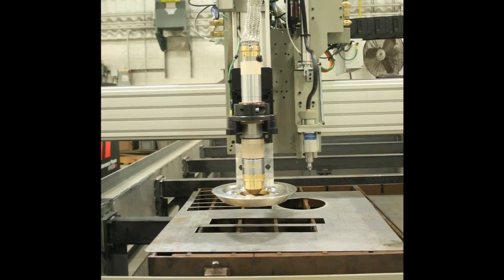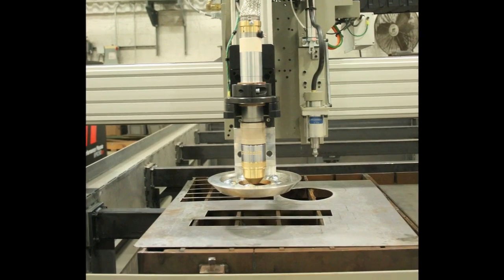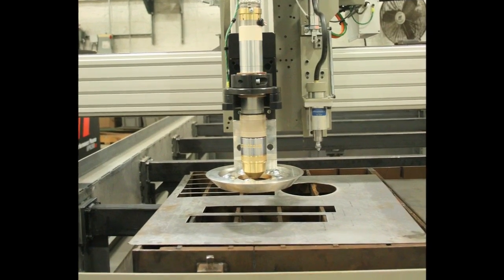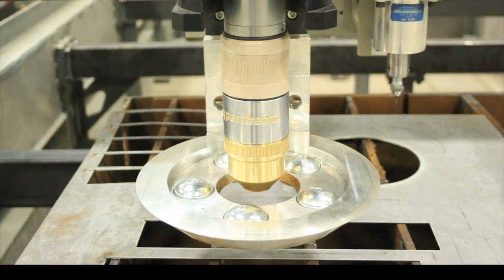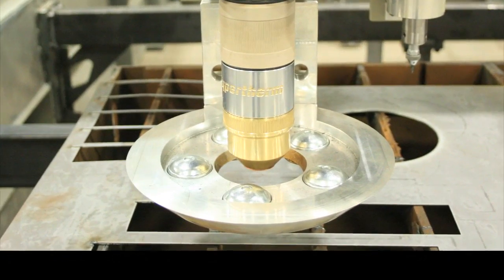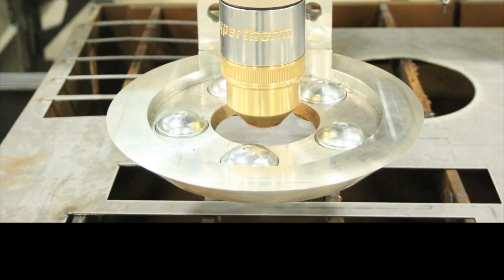For thin sheet metal, where an economical low power plasma is used, Messer cutting systems offers a roller ball height control, which applies pressure to keep the material flat.